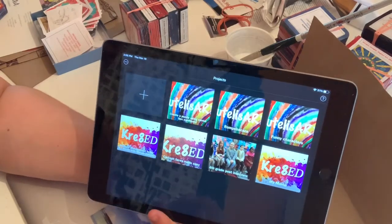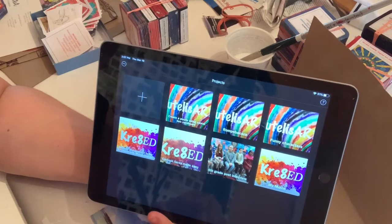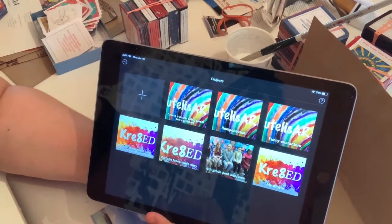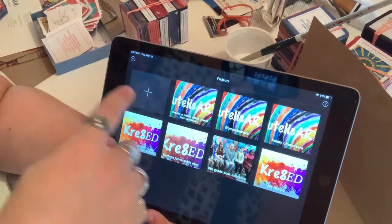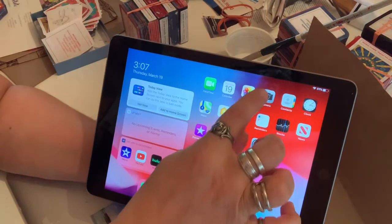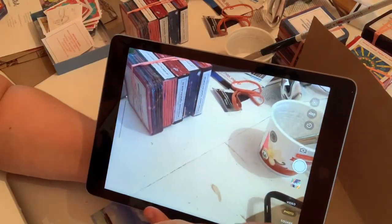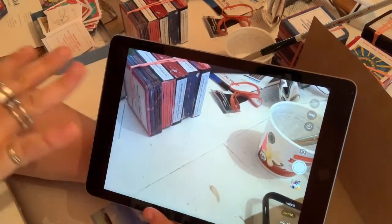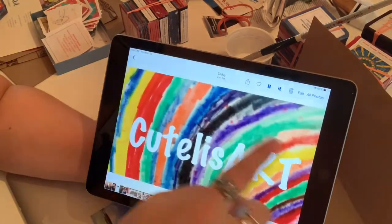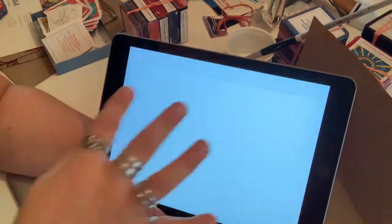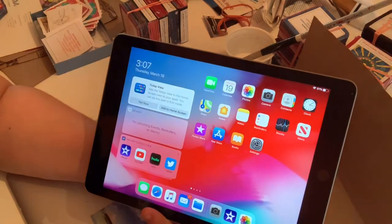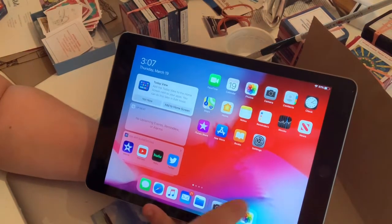I'm going to show you how to make a movie on iMovie using videos and photos for teachers who are trying to make how-to videos. What I've already done is used my camera to take photos and videos of a step-by-step process, so they're all in my photos here. Make sure you do that first.